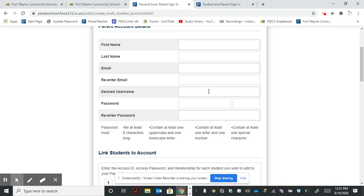Next, you'll need to create a desired username. Make sure your username is unique—it's a unique PowerSchool identity. Then you'll create a password for it.